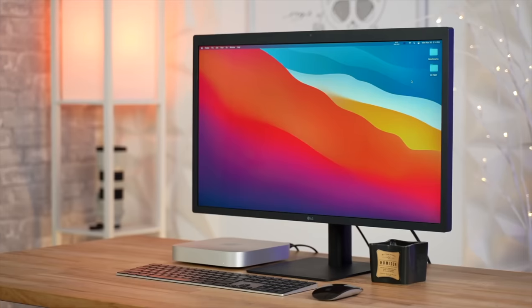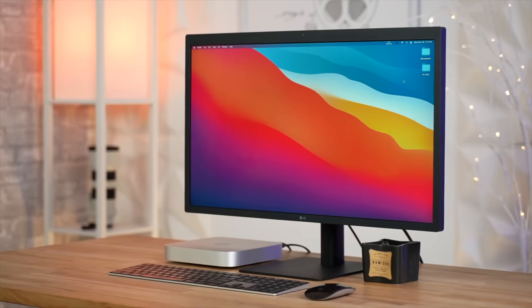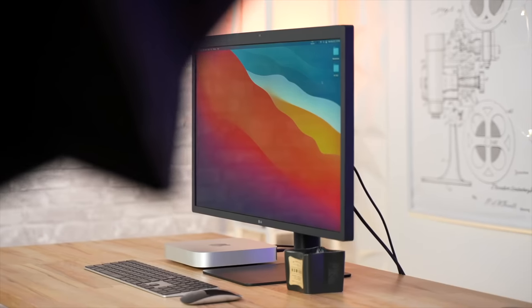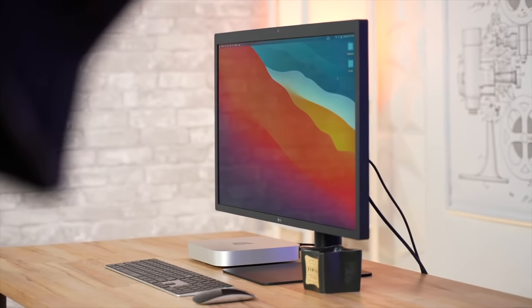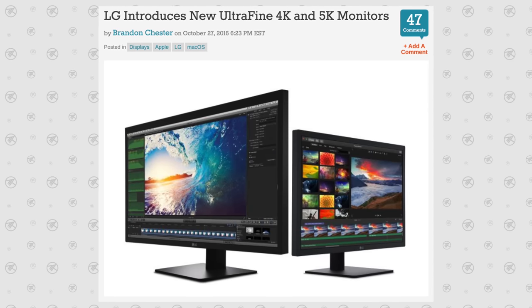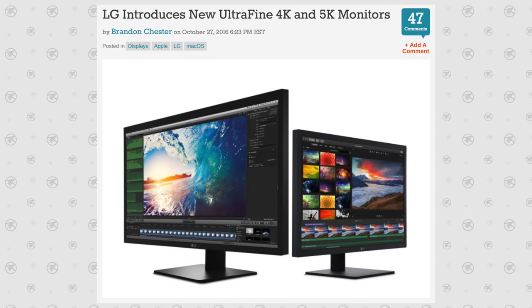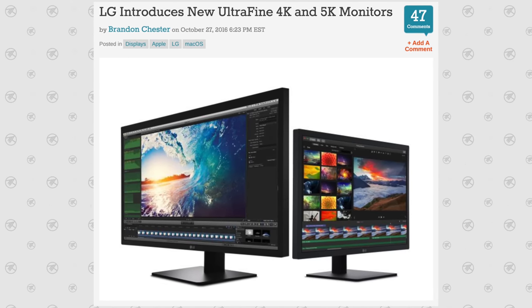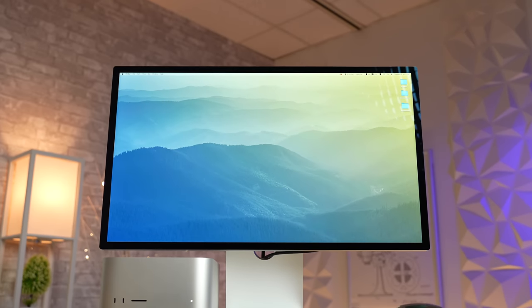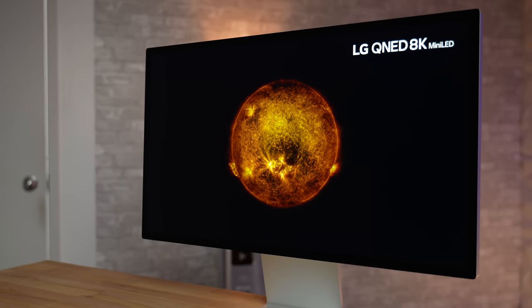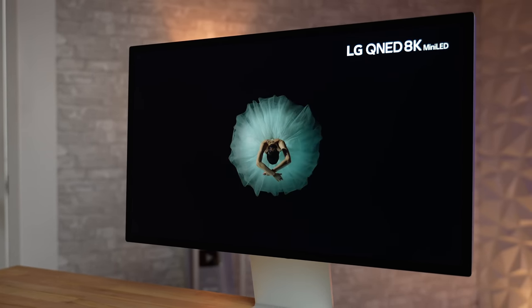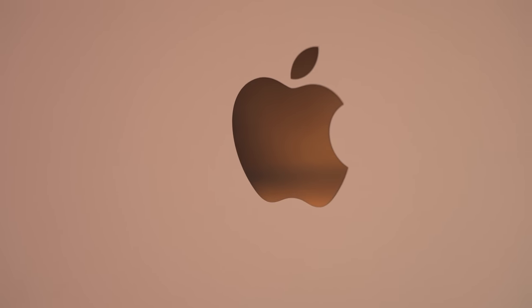And before you call me crazy because this display has basically the same panel as the old LG 5K display, I can tell you for a fact that it does not, because we've actually had the LG 5K in our office since it launched five and a half years ago from when we still worked for Apple Insider. And if you're wondering if the Studio Display is truly worth the extra $300, I can tell you right now that the answer is yes, but before I explain why, I wanna give you guys my thoughts on the Studio Display after using it for over three weeks.